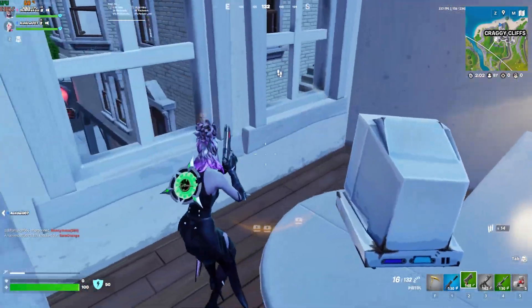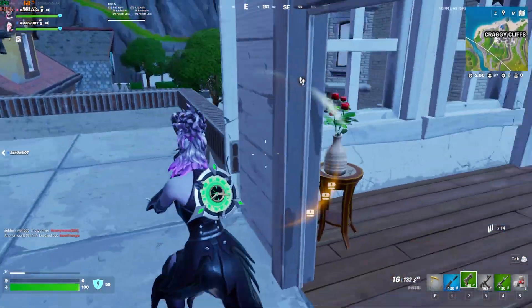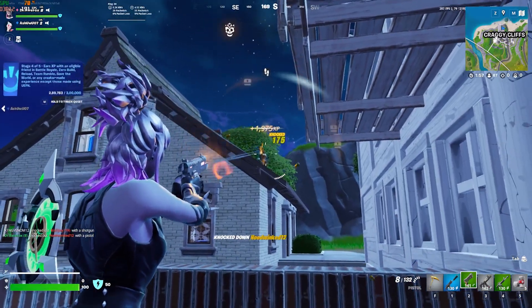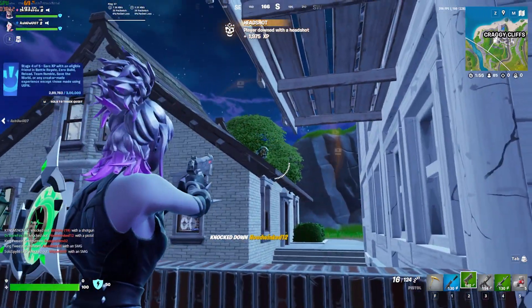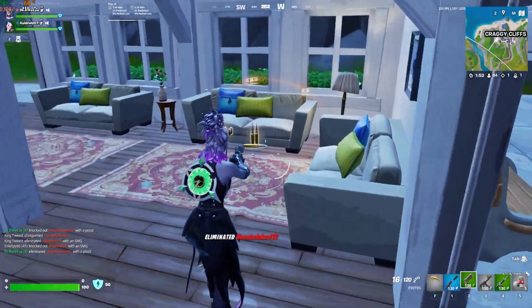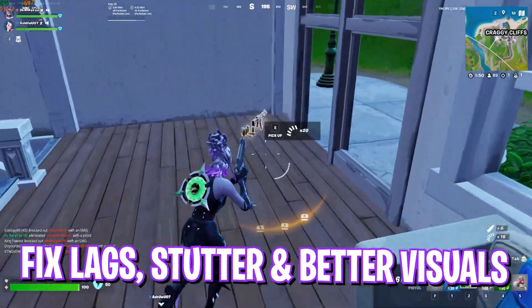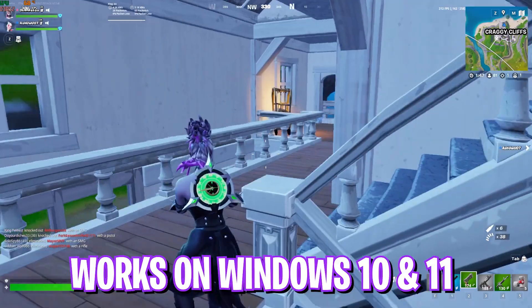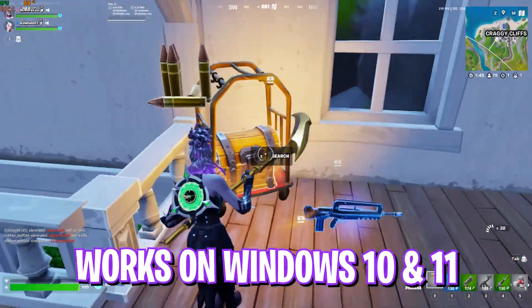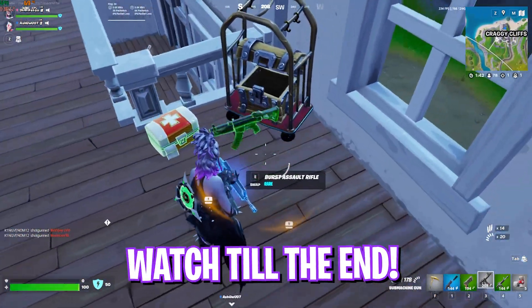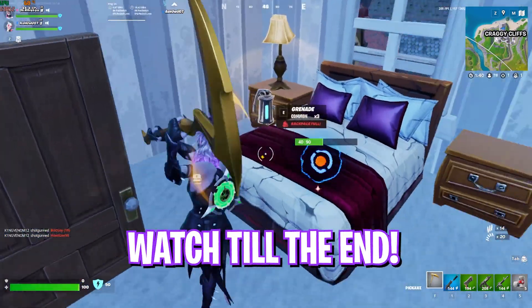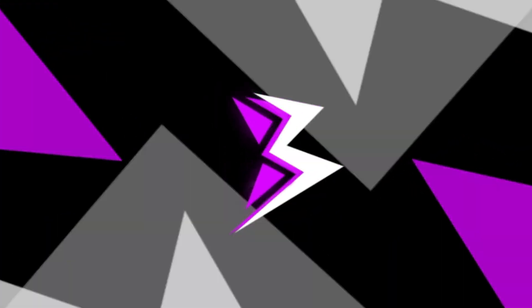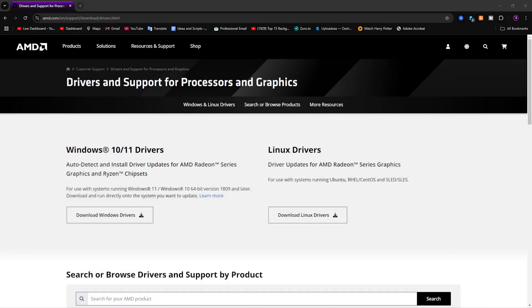Hey, what's going on YouTube, welcome back to another brand new video. In this video I'm going to be showing you guys how you can optimize AMD Radeon graphics card and the software for optimizing your performance, fix FPS drops and lags in Fortnite. I hope this guide helps you out, so make sure to stick around till the end because this will work for Windows 10 and 11 and for all types of computers with the new driver updates.